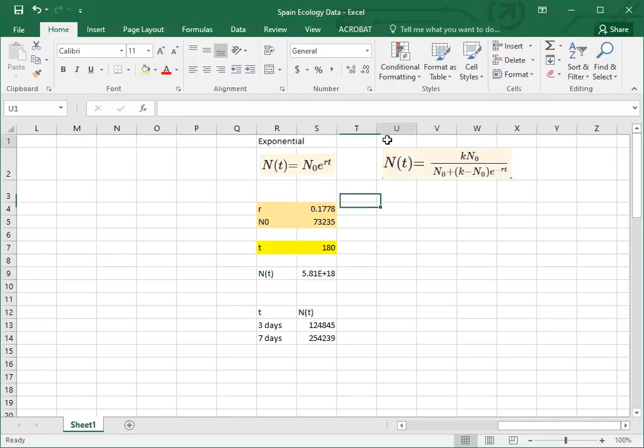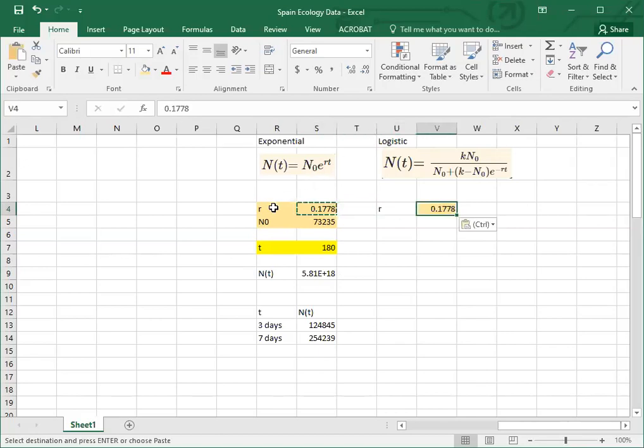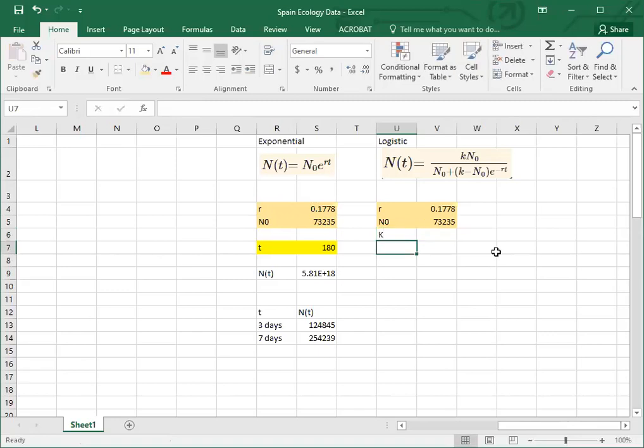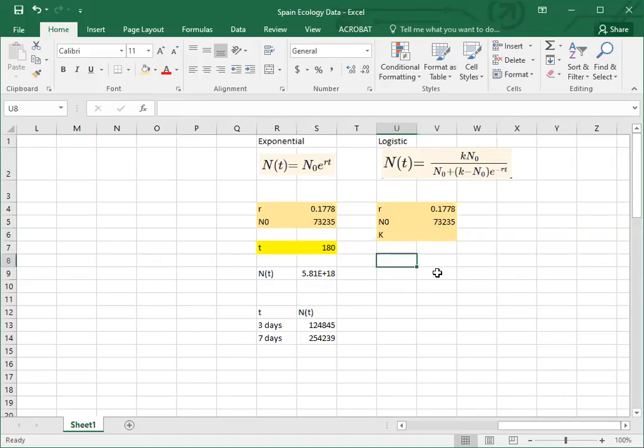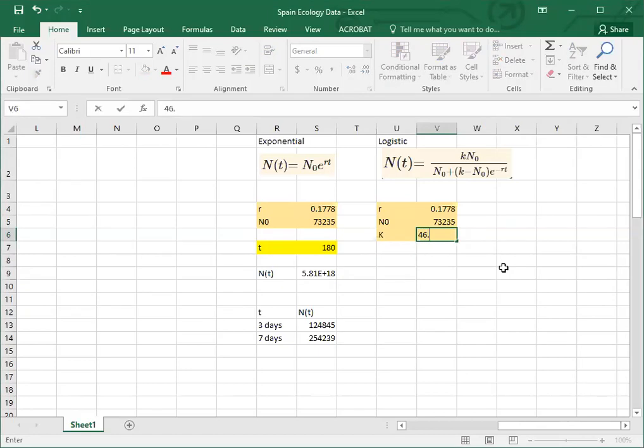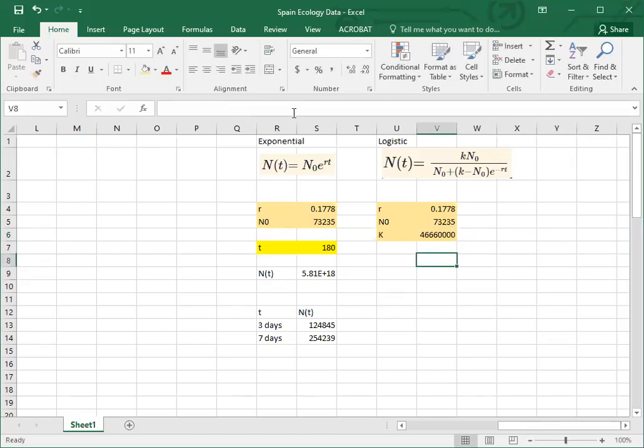In this case we're going to have r, and the r value is going to be the same. The only thing we've got in this model that we didn't have before is k. So one thing I'm going to need to know in this case is I'm going to need to know how many people there are in Spain. So since I didn't prepare ahead of time, I'm going to quickly Google that. The number of people in Spain in 2020 is 46.66 million. I'm going to take that 46.66 number and multiply it by a million. The reason I did that is I don't trust myself with all those zeros. Maybe you do, I don't.